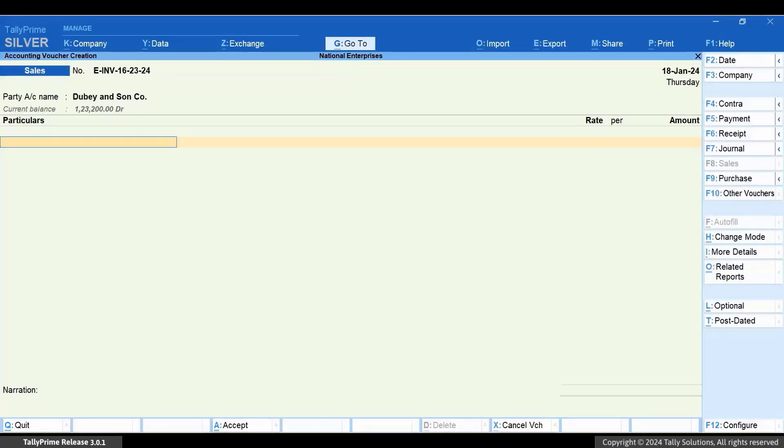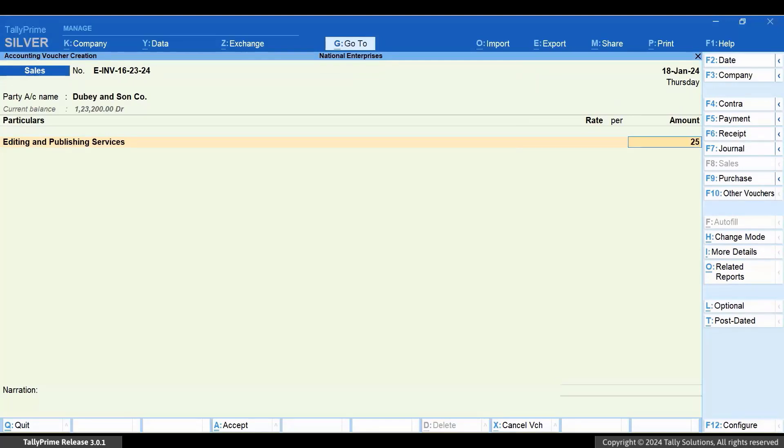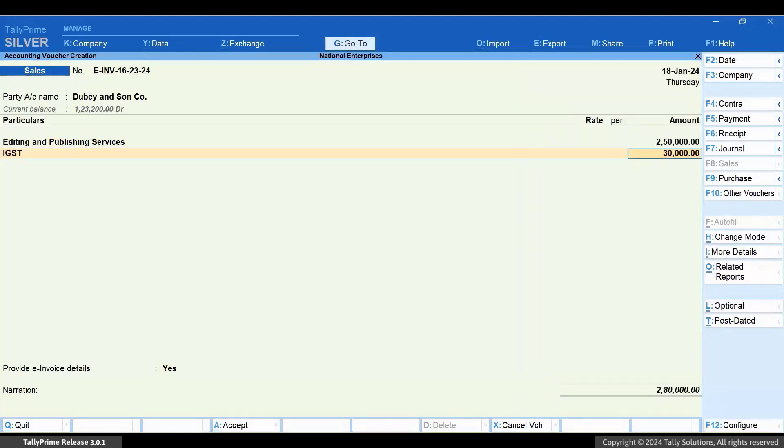Under Particulars, select the ledger created for the service and enter the amount. Select the IGST ledger and press Enter. The Tax Amount gets calculated.